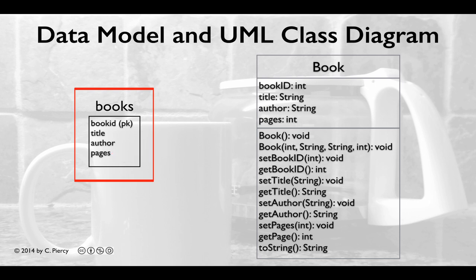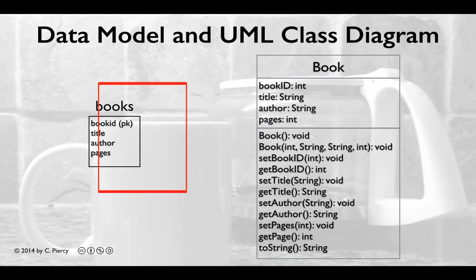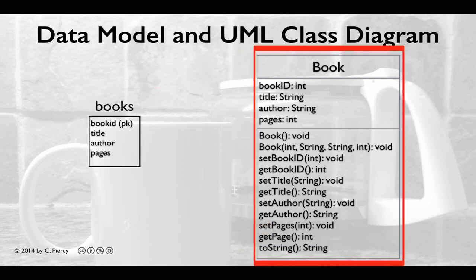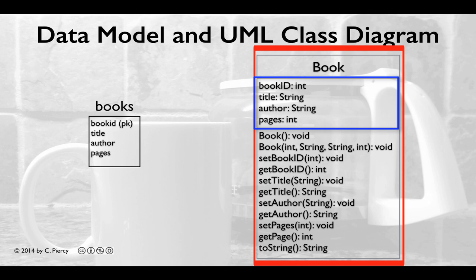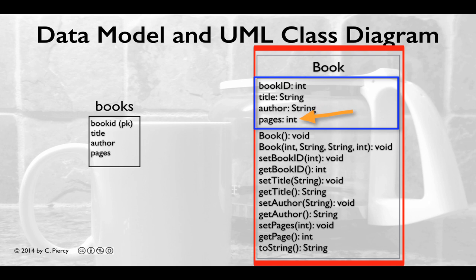What we need to create in our Eclipse project is a corresponding model class. On the right, we see the UML class diagram for this book model class. Notice that our fields correspond to the fields of the book database table: book ID, which is int; title, which is string; author, string; and pages, int. These will be the fields of our book class.